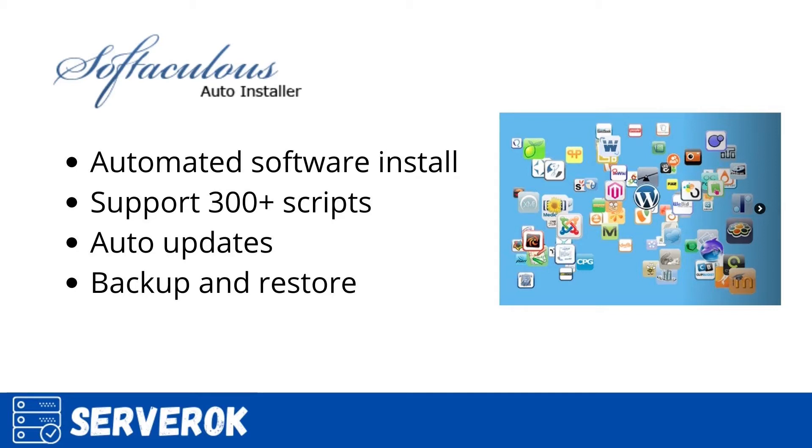It supports 300 plus scripts. When a new version of the software is made available, Softaculous can update the software to the latest version.